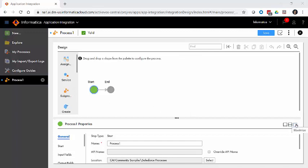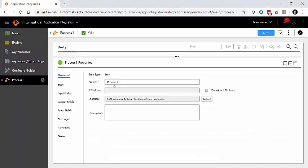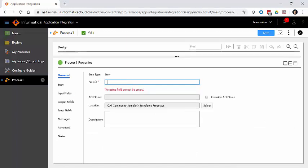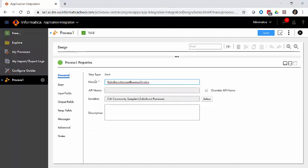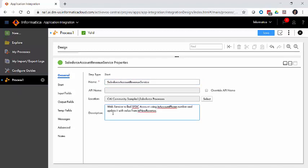Let's set up some of the properties of this process. First of all, it's going to need a name. We're going to call this one the Salesforce Account Revenue Service. And for its description, we're going to say this is a web service to find a Salesforce account using in-account phone and update it with the value from in-new revenue. We're also going to return a couple other values from the account.